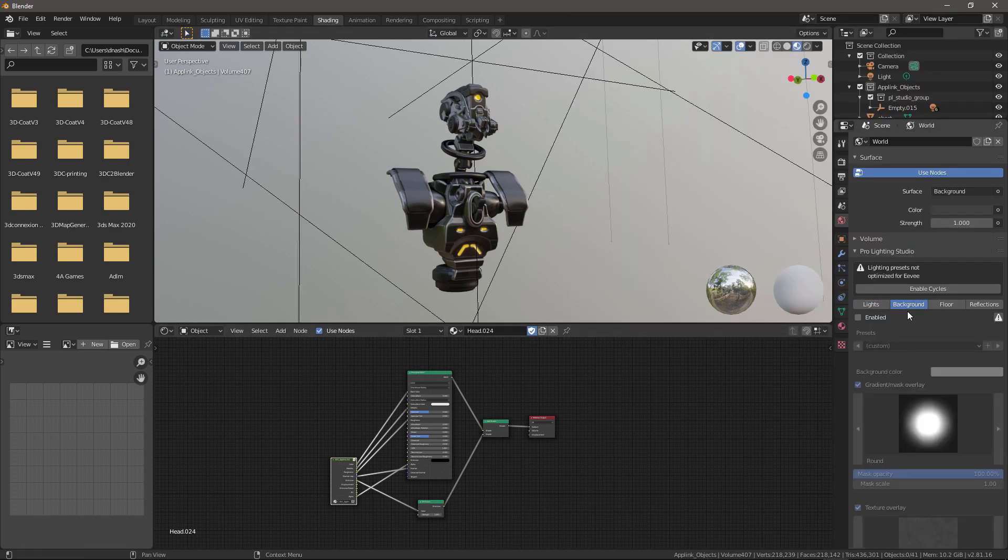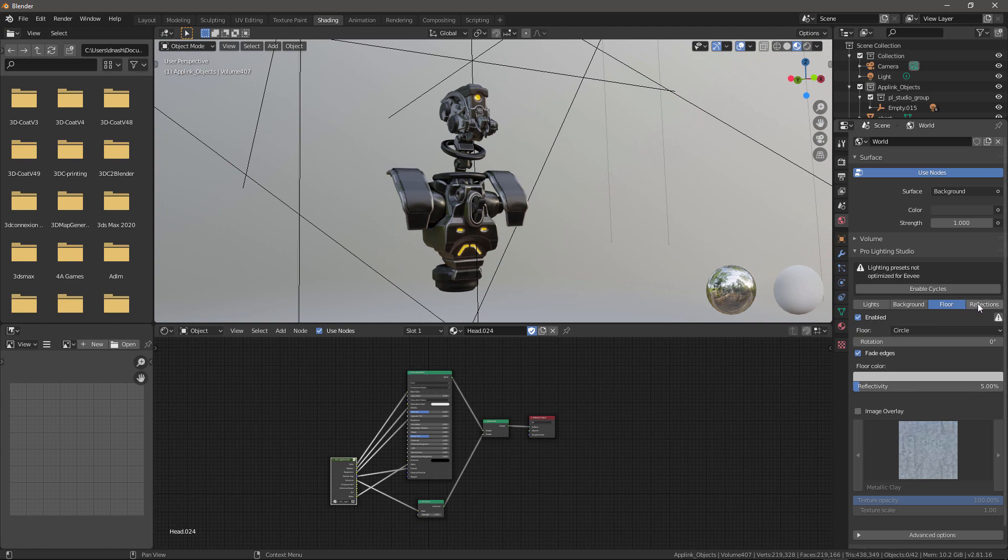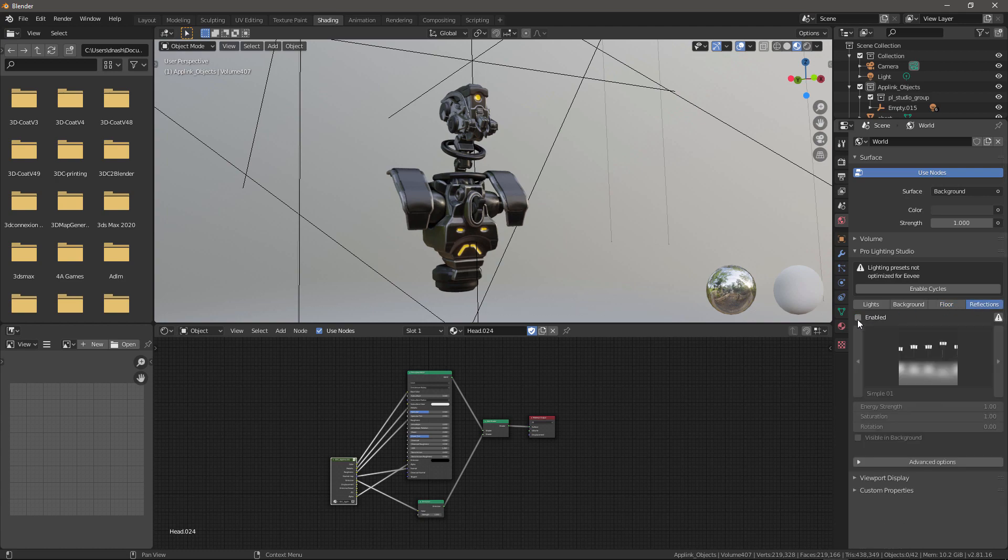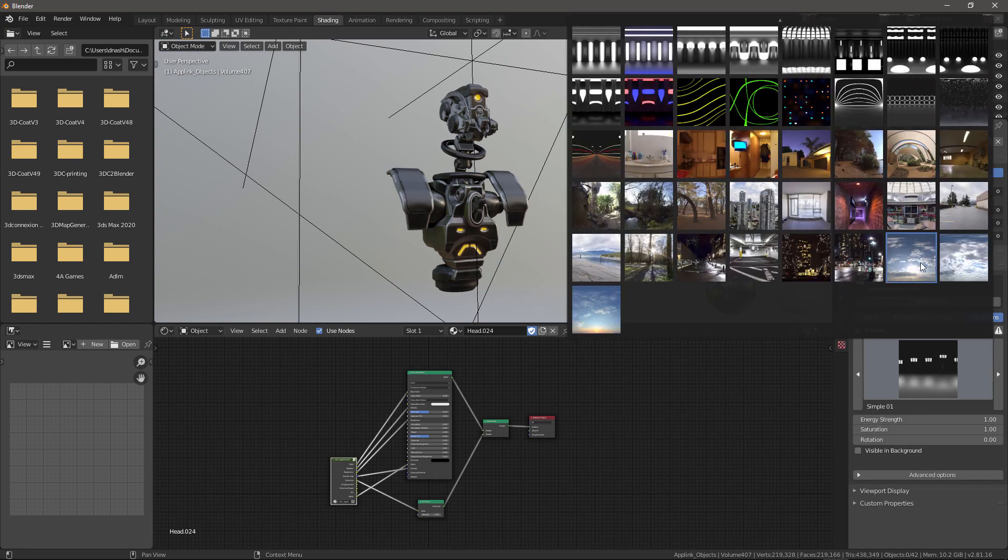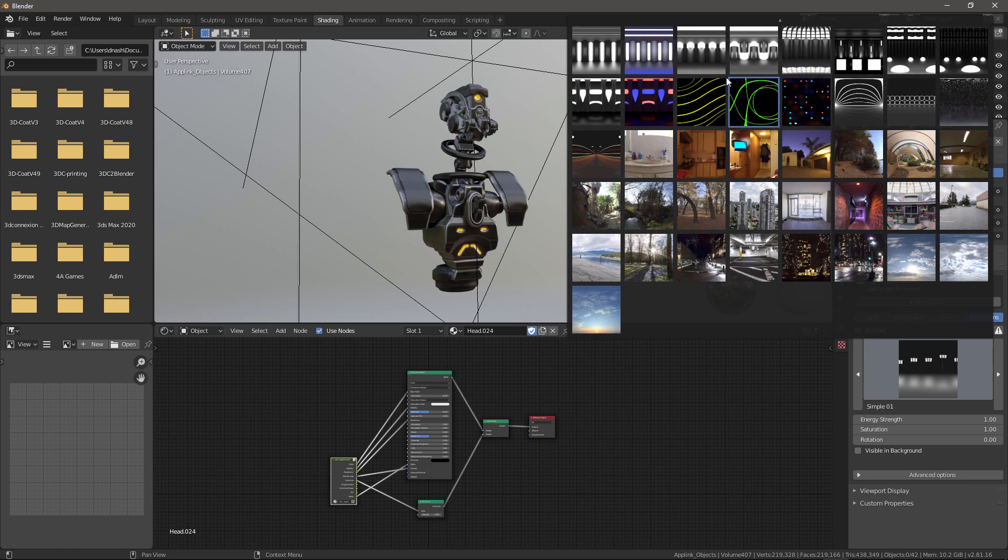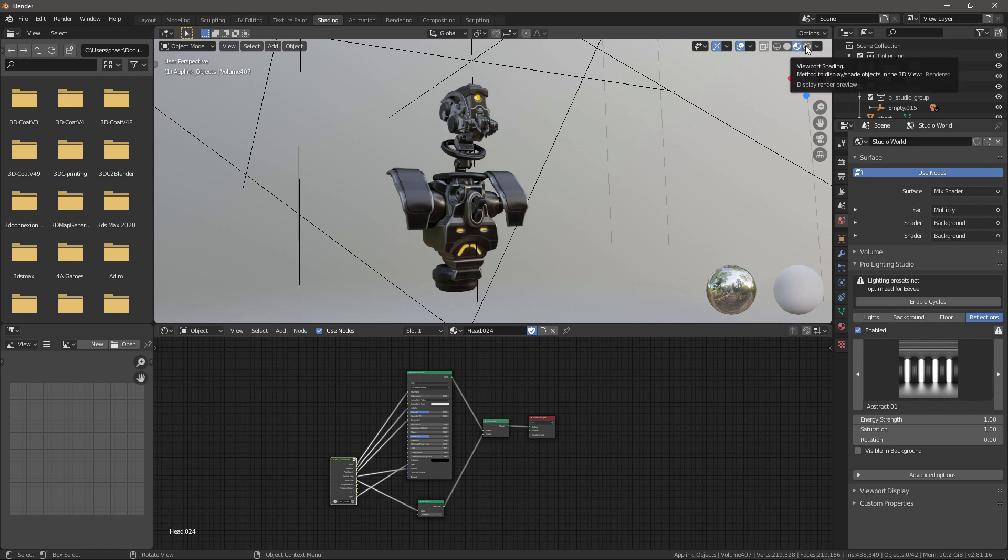Let's try that one. For background, we can enable that. Also our floor. And reflections. And change that. Now, let's click on that icon to go into render mode.